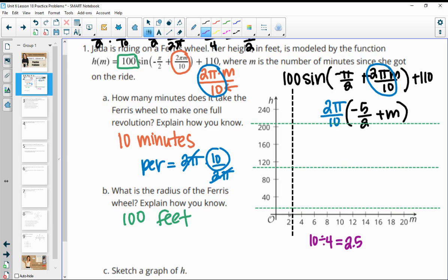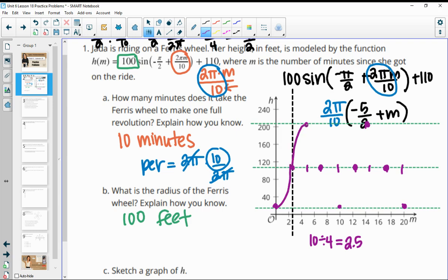Sectioning that off: starting at 2.5, then 2.5 plus 2.5 is 5, plus 2.5 is 7.5, plus 2.5 is 10, then 12.5, 15, 17.5, and 20. This helps us figure out our mins, middles, and maxes. The sine function starts at a middle, goes up to a max, back to a middle, then down to a min, and repeats — middle, max, middle, min.